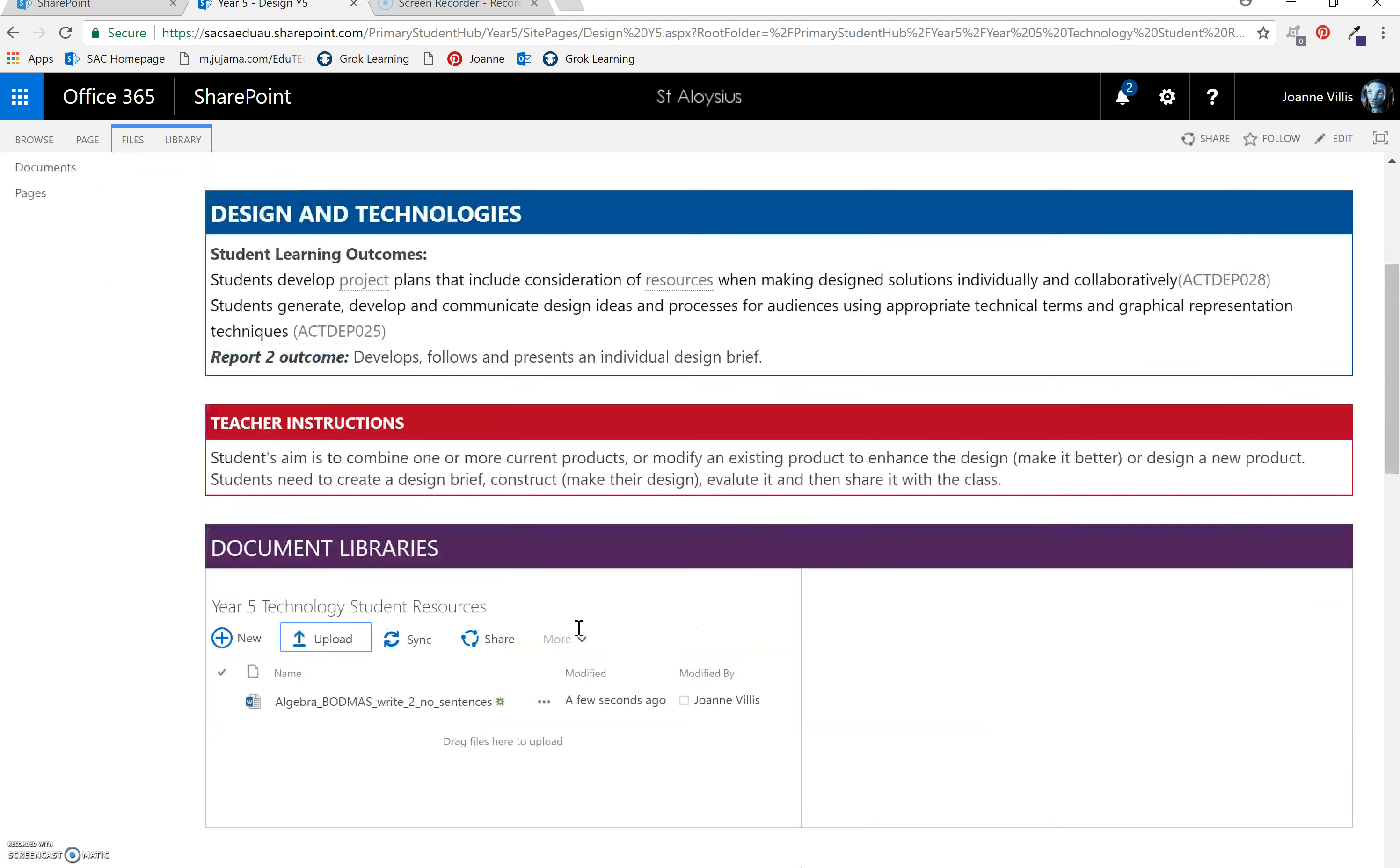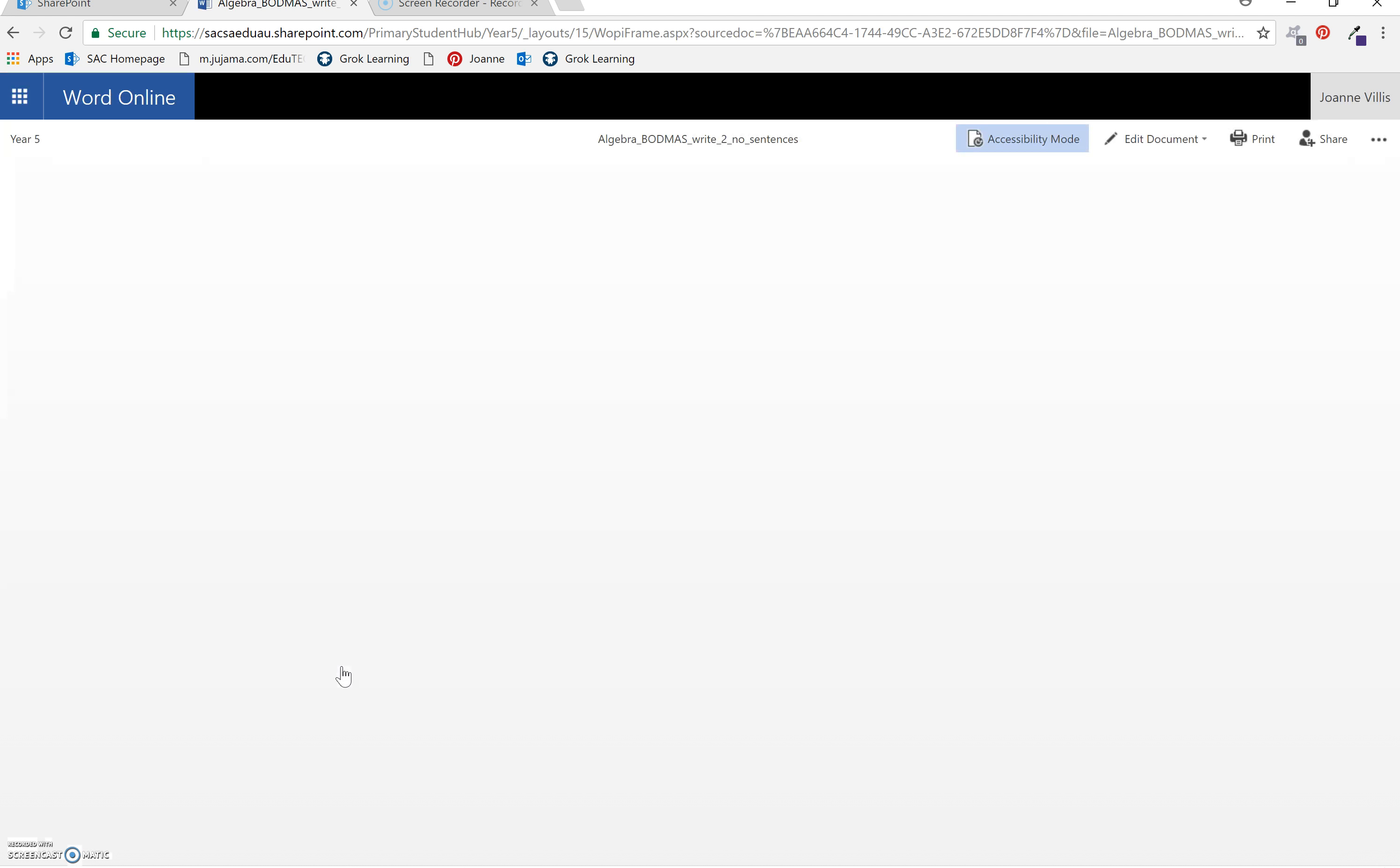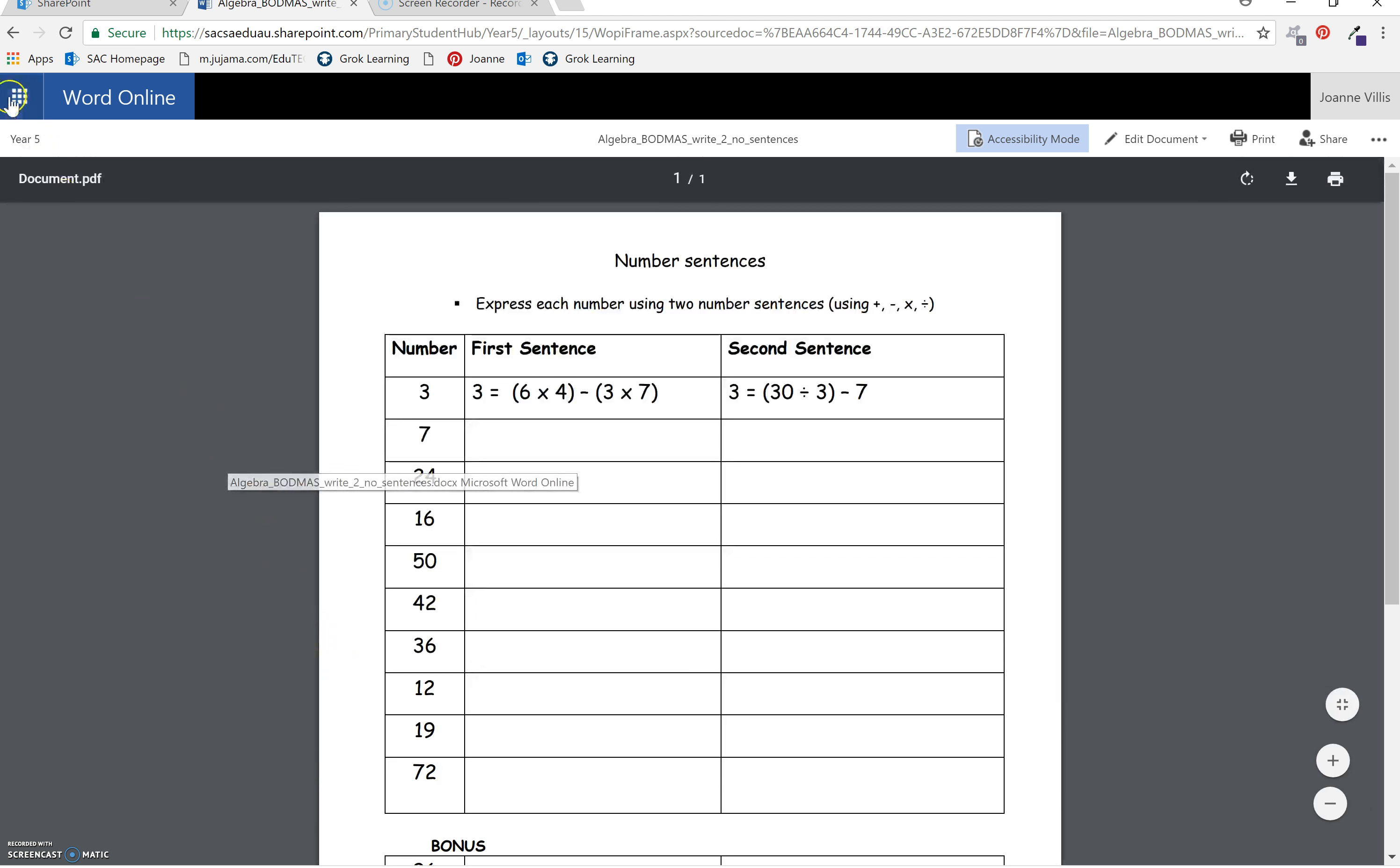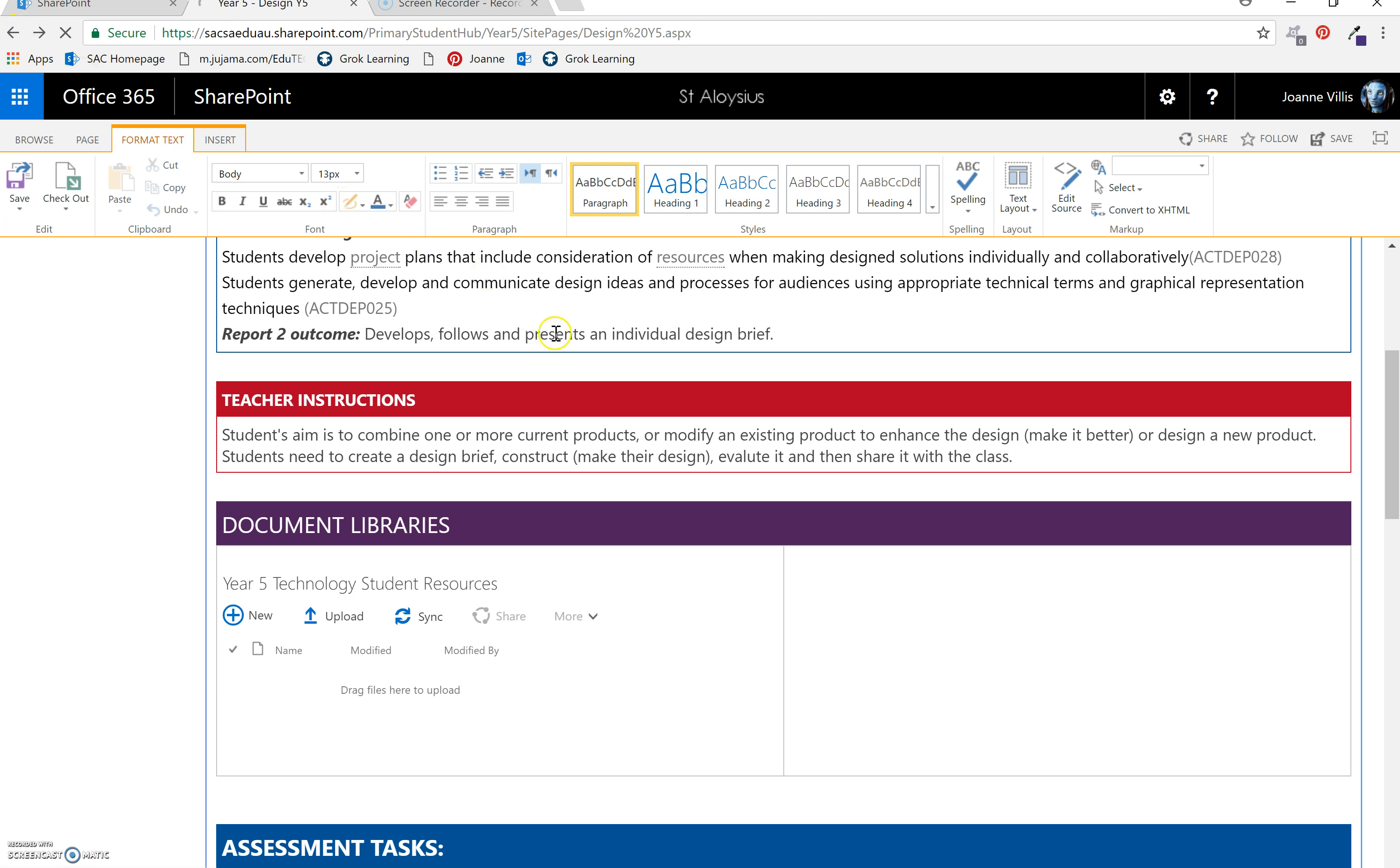And there it is. So now, if I click on the algebra worksheet, the students have access to download that document from there. Select save.